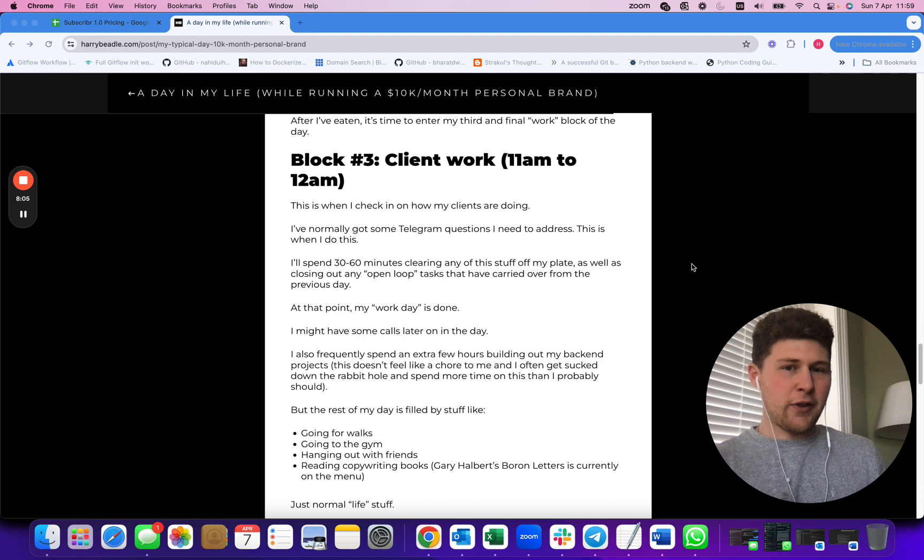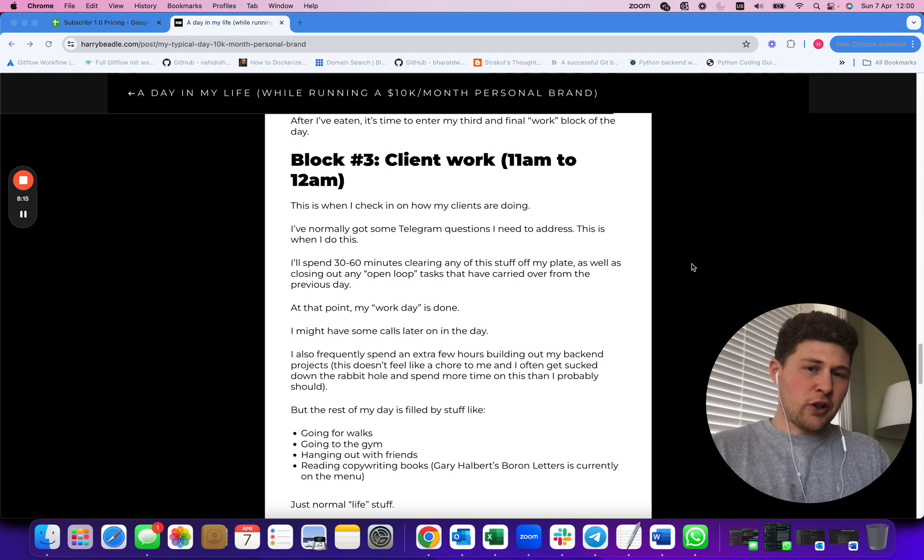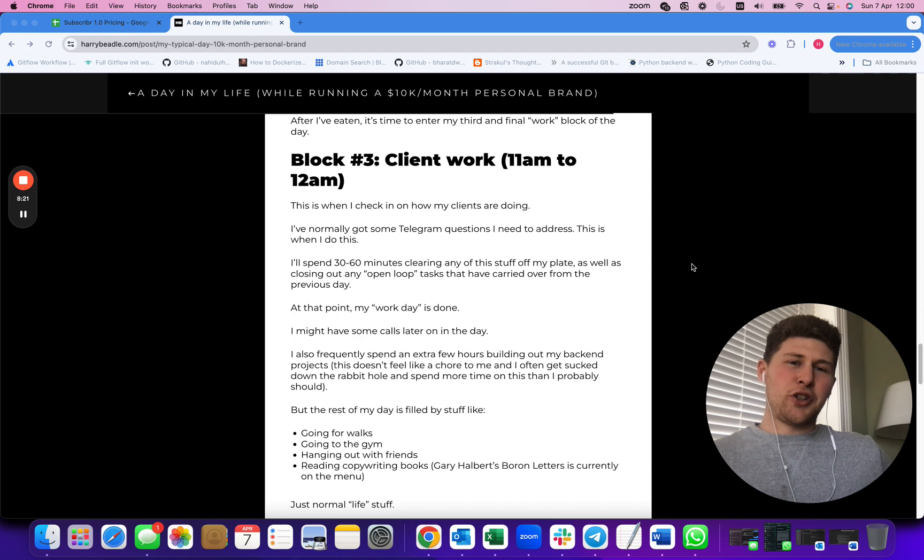But it's not really what builds my business. What actually earns me money is those first few hours of the day. Anything else I spend time working on during the day, that's just because I fancy it. It's not really what builds my business.